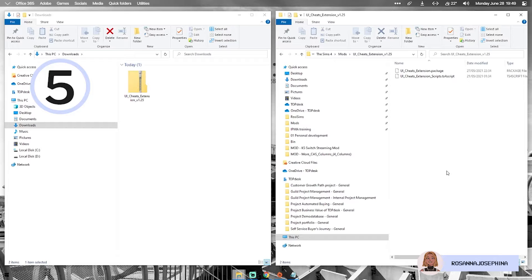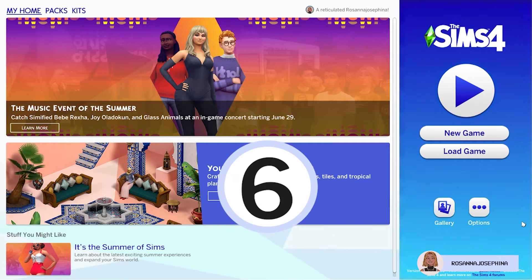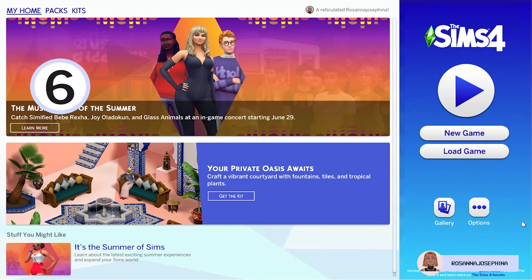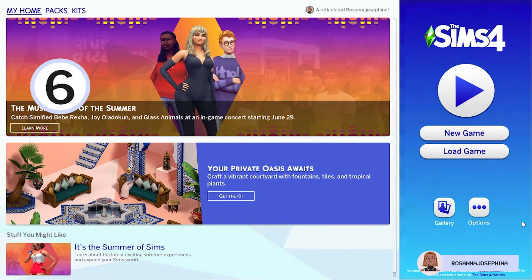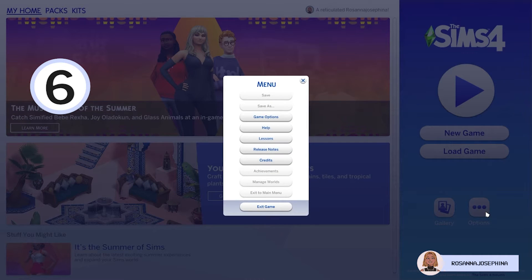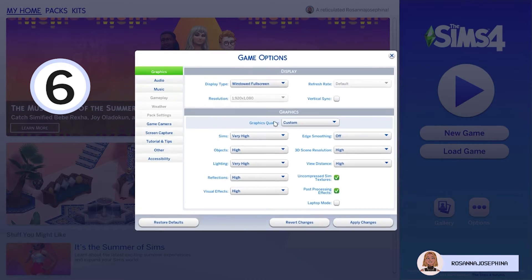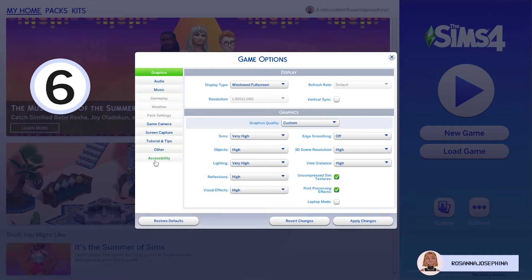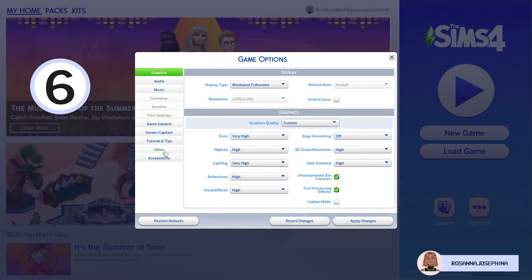Then we're done on the computer side and we're gonna have to hop in game for step number 6. So once you're in game it's very simple what you'll have to do. Step number 6 is go to your settings. So you go to Options, Game Options and then go to the tab that is all the way at the bottom called Other.